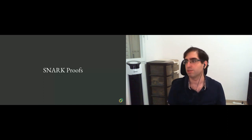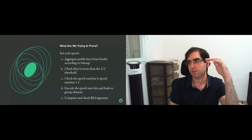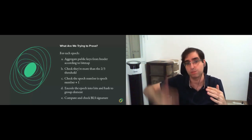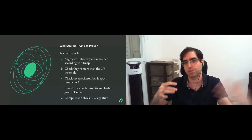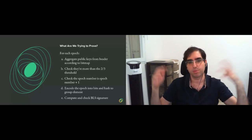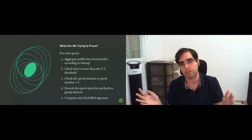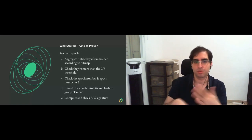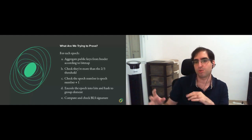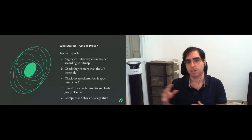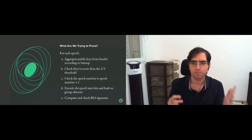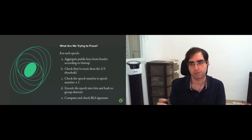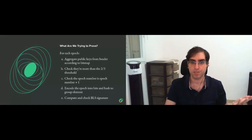Quickly going over what we check. So we need to check that the validator set together with the bitmap that's saying which validators participated, aggregating the BLS public key according to this bitmap, check that more than two thirds signed, check that the epoch number or block number is exactly the block number that is expected, which is the next one after the previous epoch.